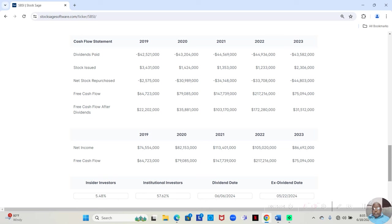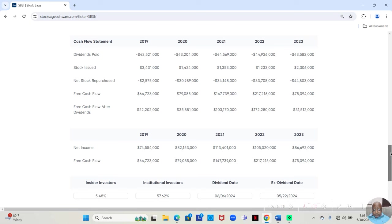And in 2023, they had $175,094,000. After paying the dividend, they still had $31,512,000.